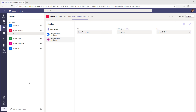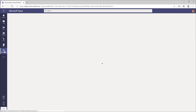In this video, we will look at how we can share the apps that we build in Dataverse for Teams with users. To begin creating apps in Dataverse for Teams, we need the PowerApps app installed as part of Microsoft Teams, and you can get that from the App Store.